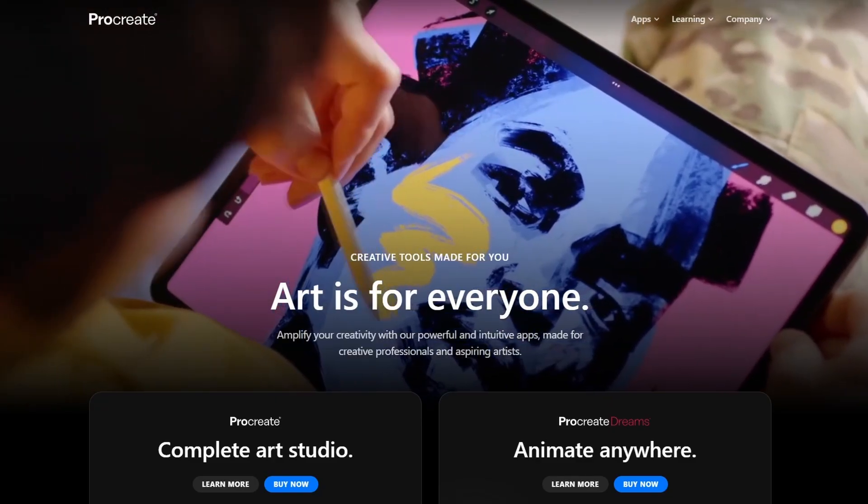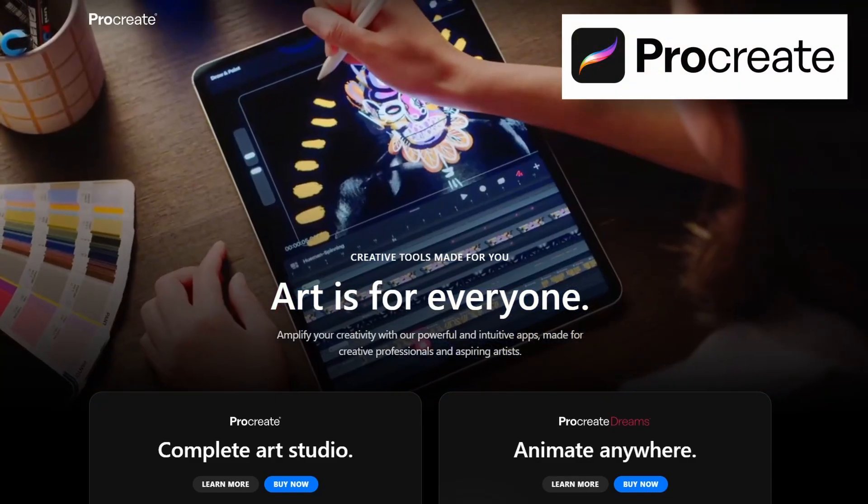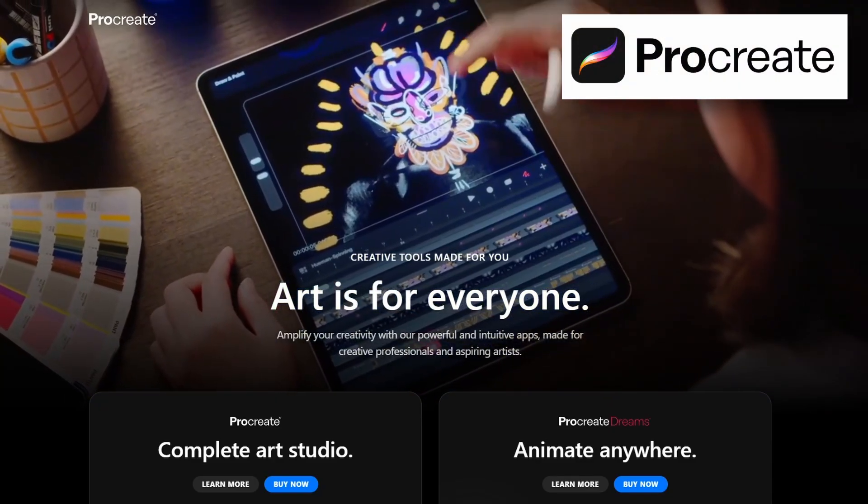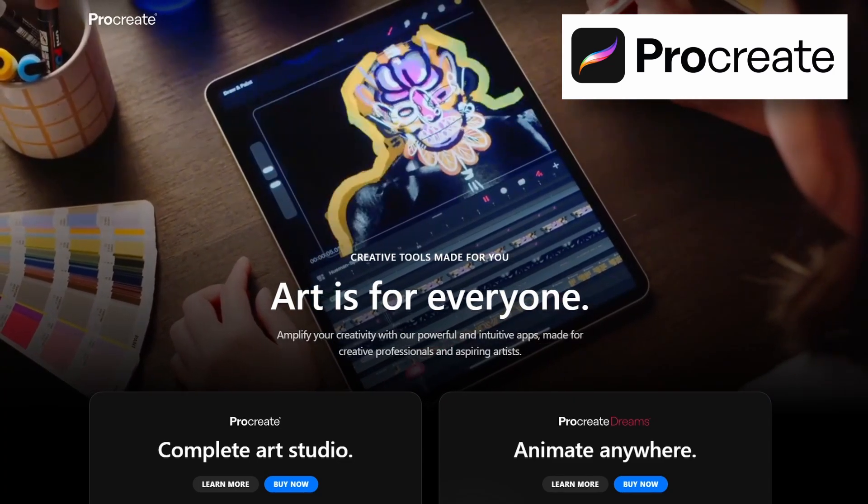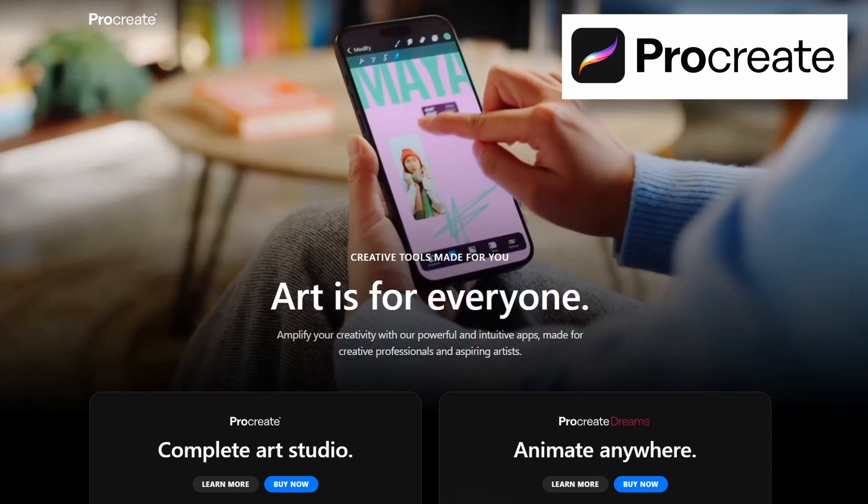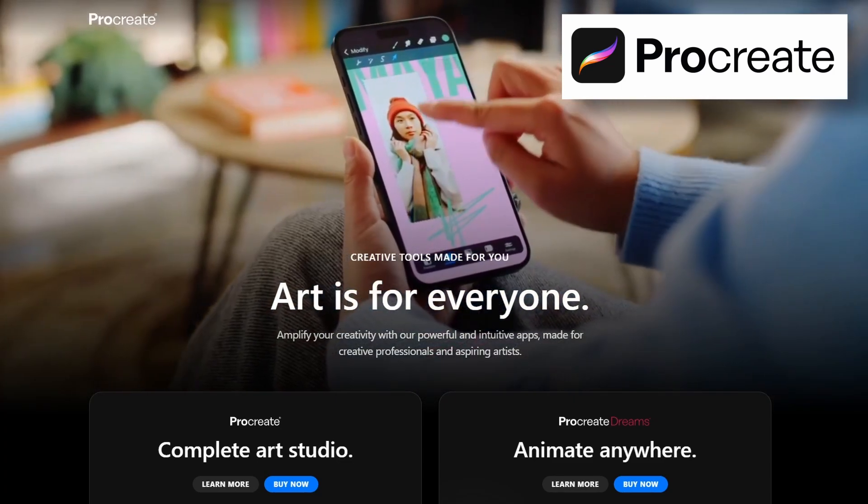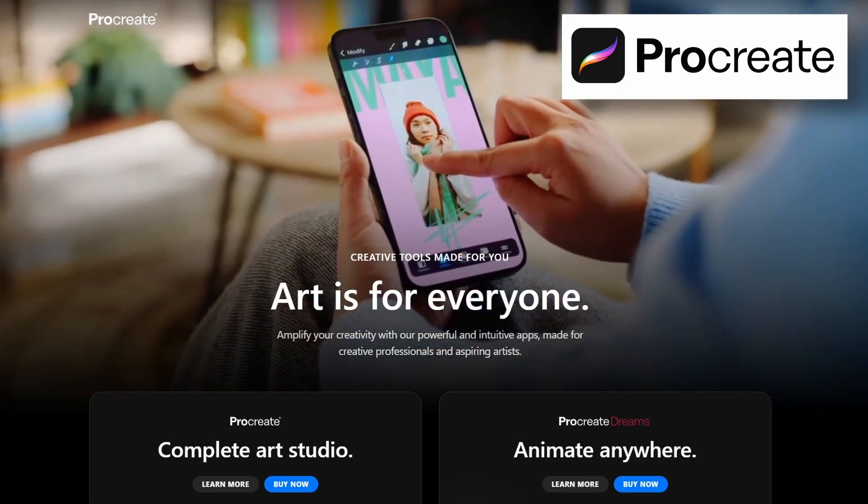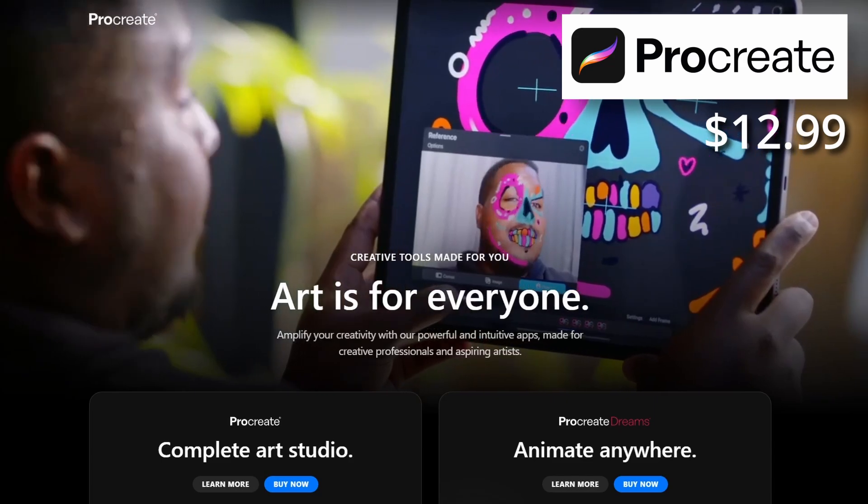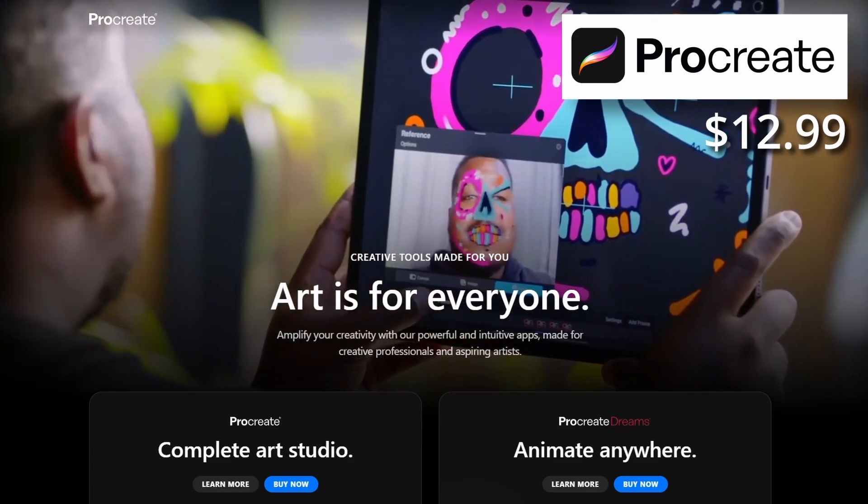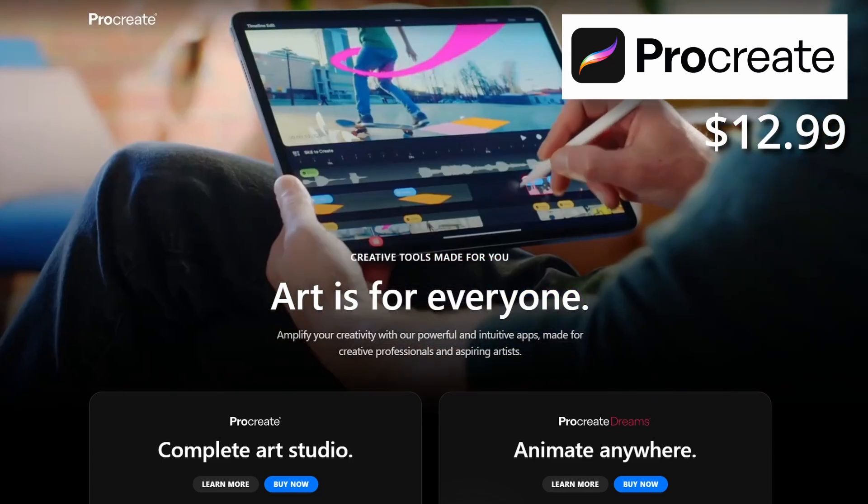And for those on the iPad, I recommend Procreate. This is the gold standard of iPad apps. It's great for raster artwork, and it has fantastic integration with the Apple Pencil. It's a one-time purchase of $12.99, but it's worth every penny.